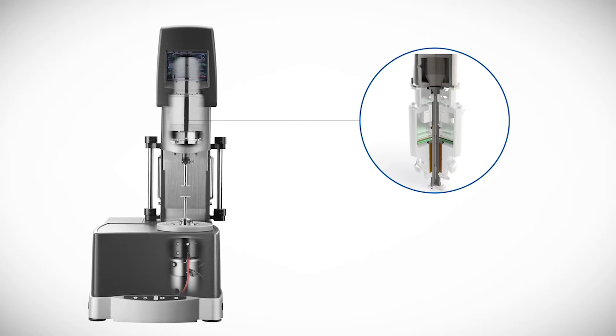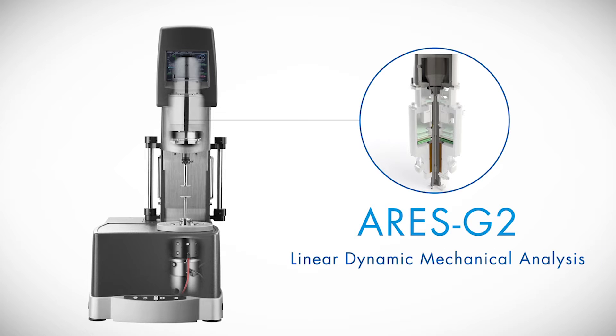Using the force rebalance transducer, the ARIES G2 is a rotational rheometer now capable of performing dynamic mechanical analysis or DMA.